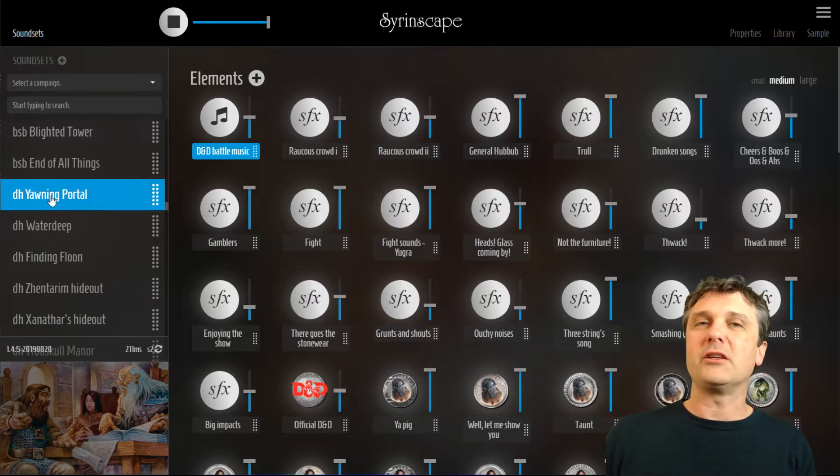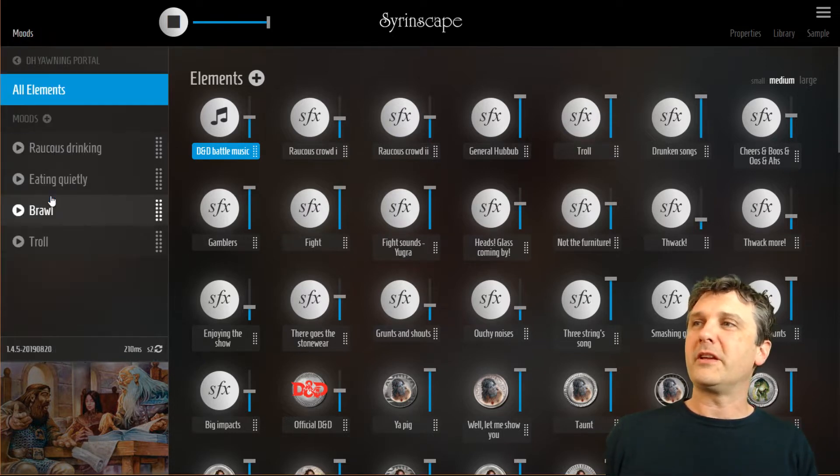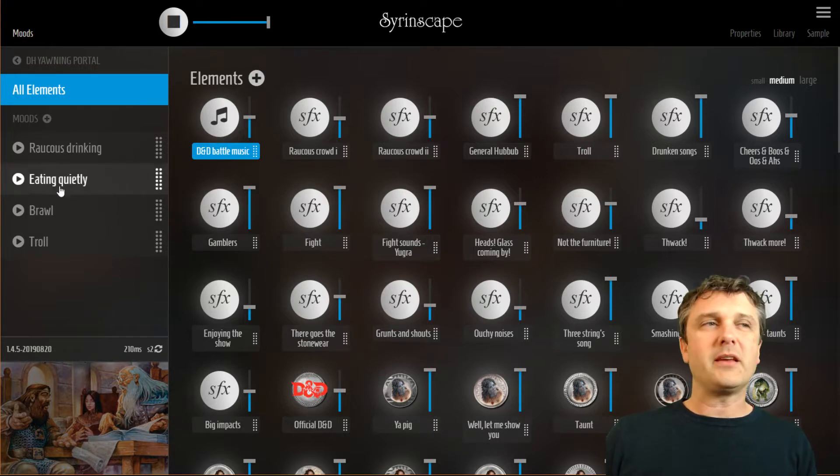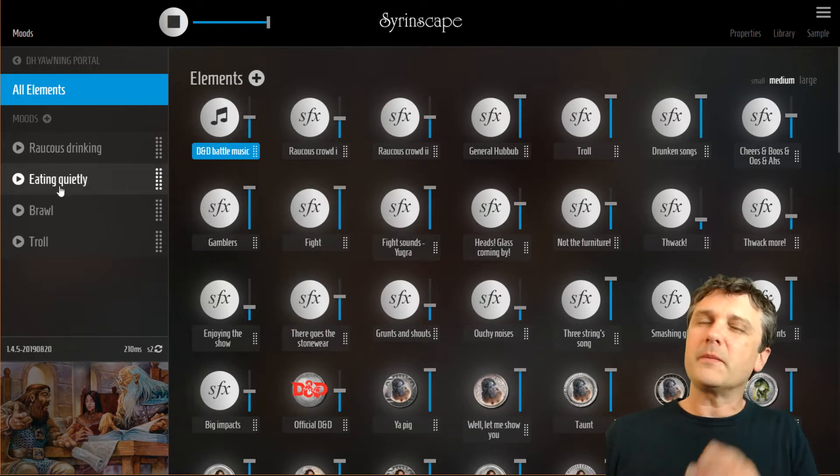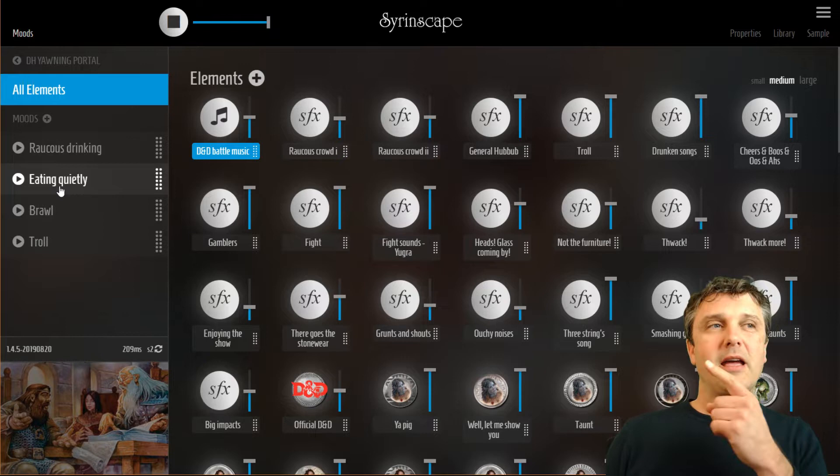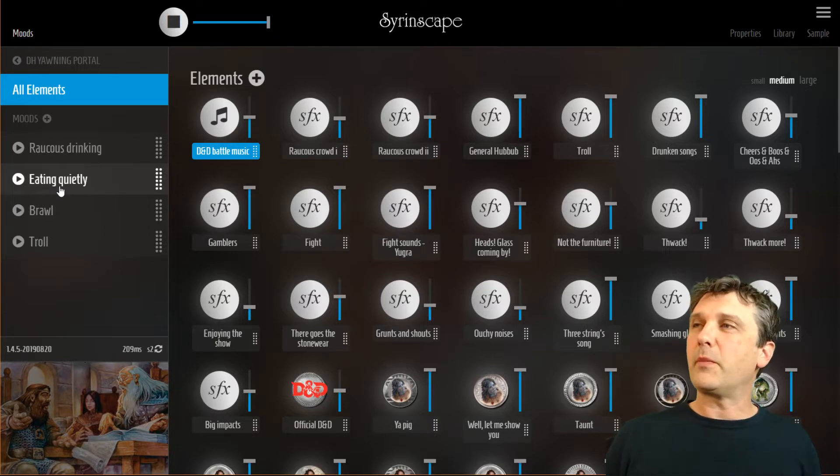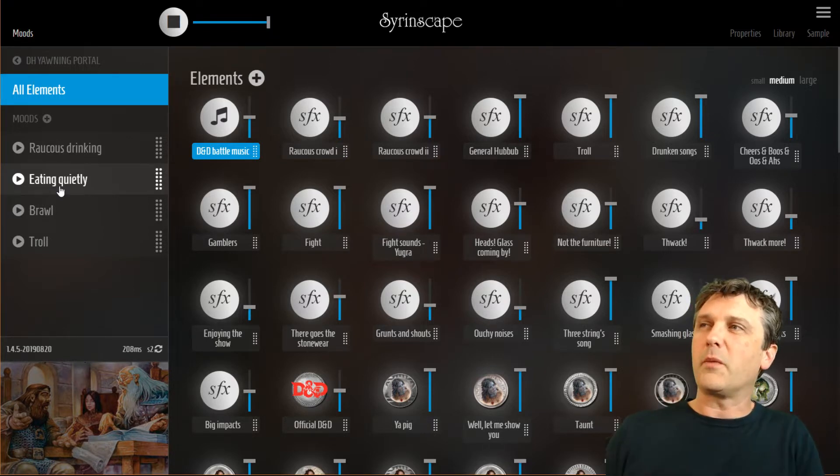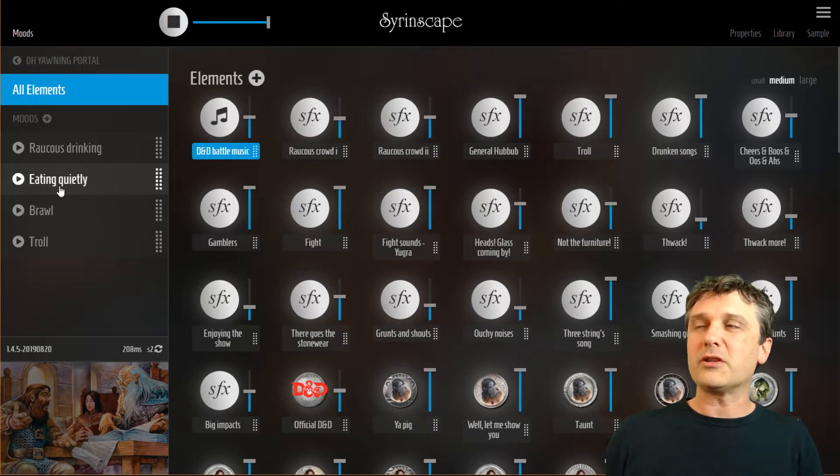This sound set we're going to look at is the yawning portal from the Dungeons and Dragons world. Once we go in here it's the second column in the app which is hideable in the fantasy player. And in the online player this column appears once you go into a sound set by clicking it.